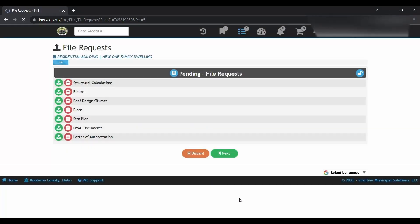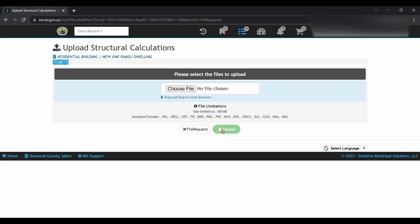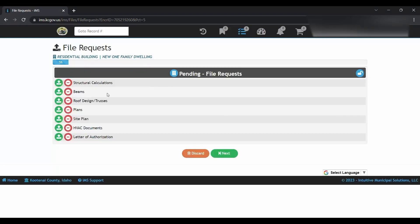Here's where you'll upload all of your documents. You will click on the green upload button for your structural calculations. Choose that document, click open, and then upload it, and it'll take you right back to the list.